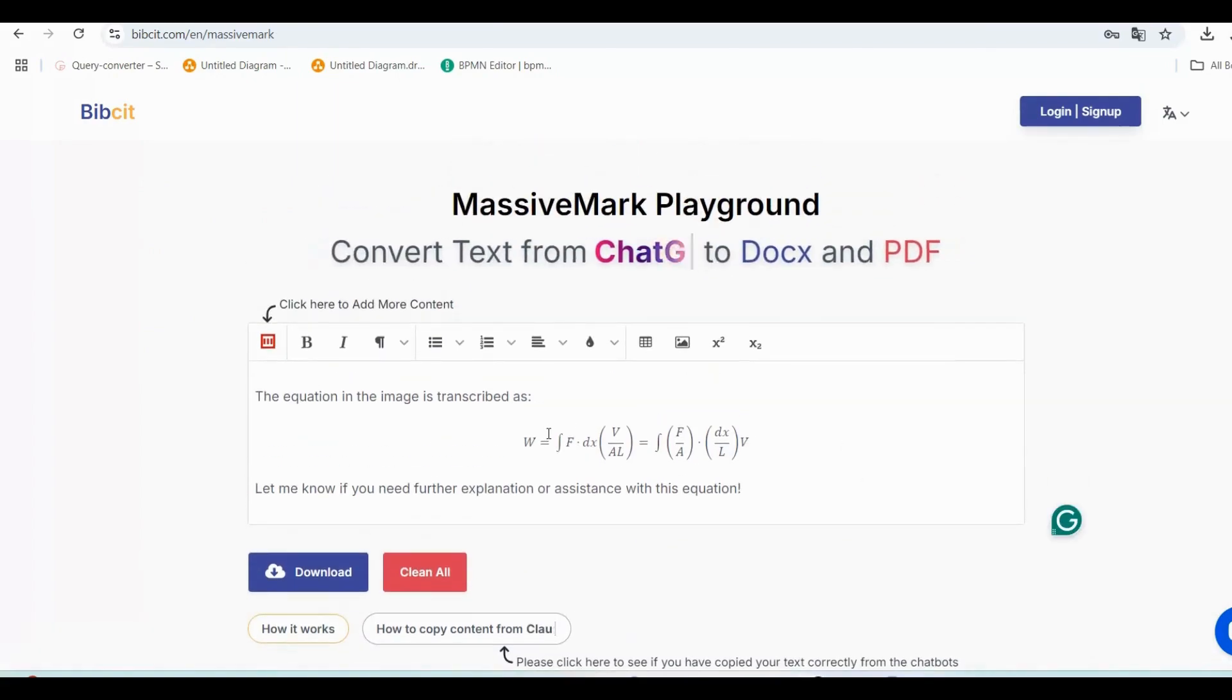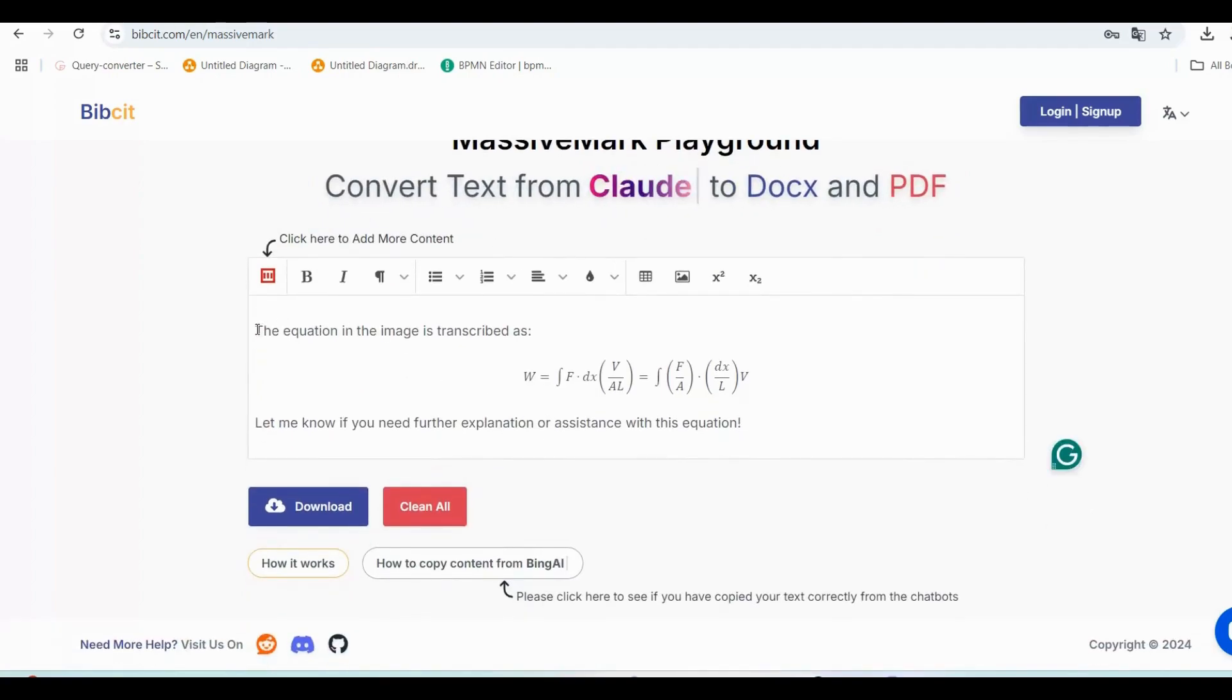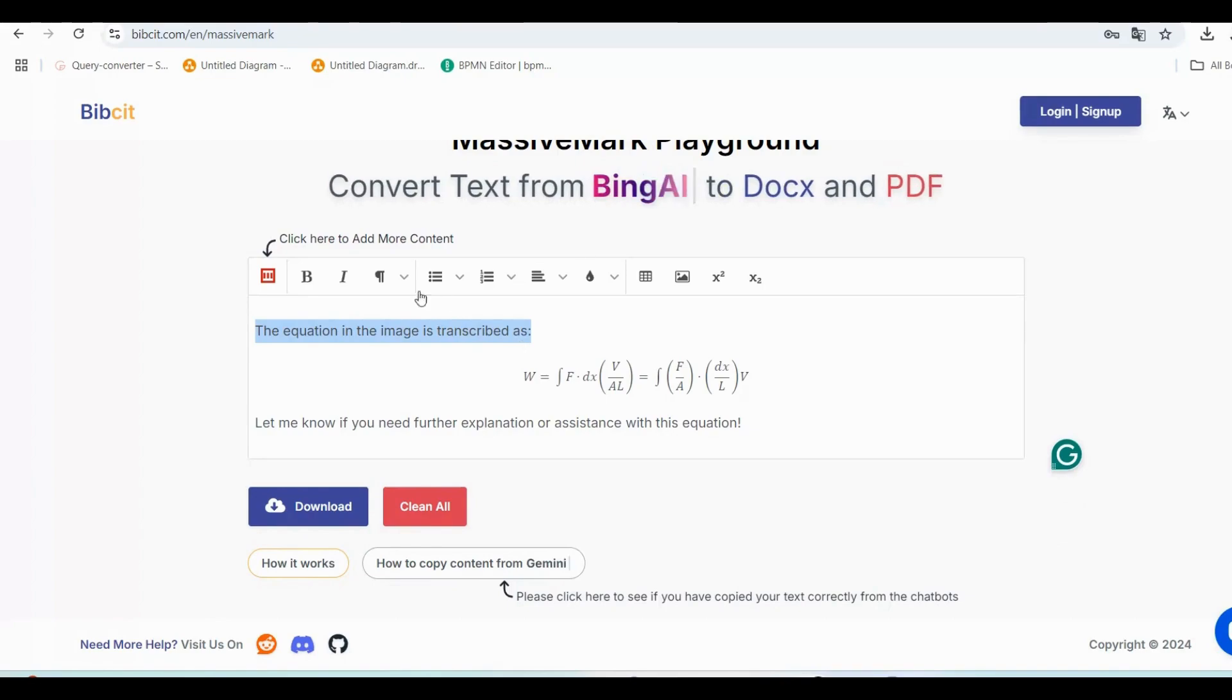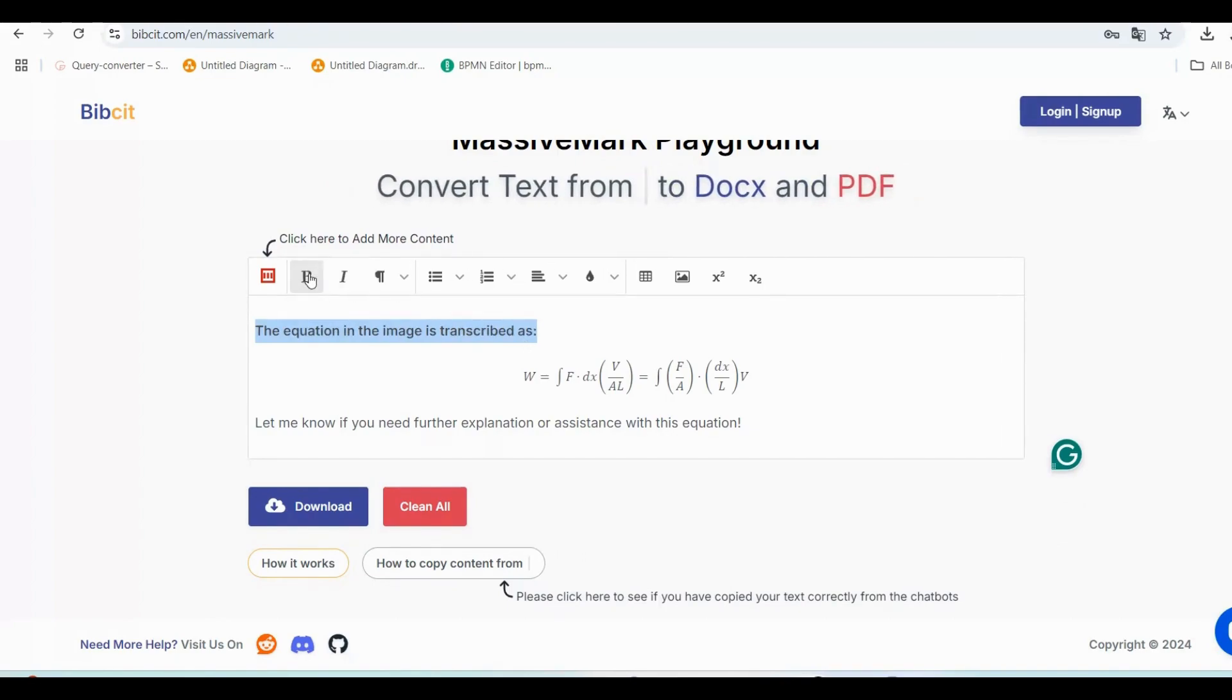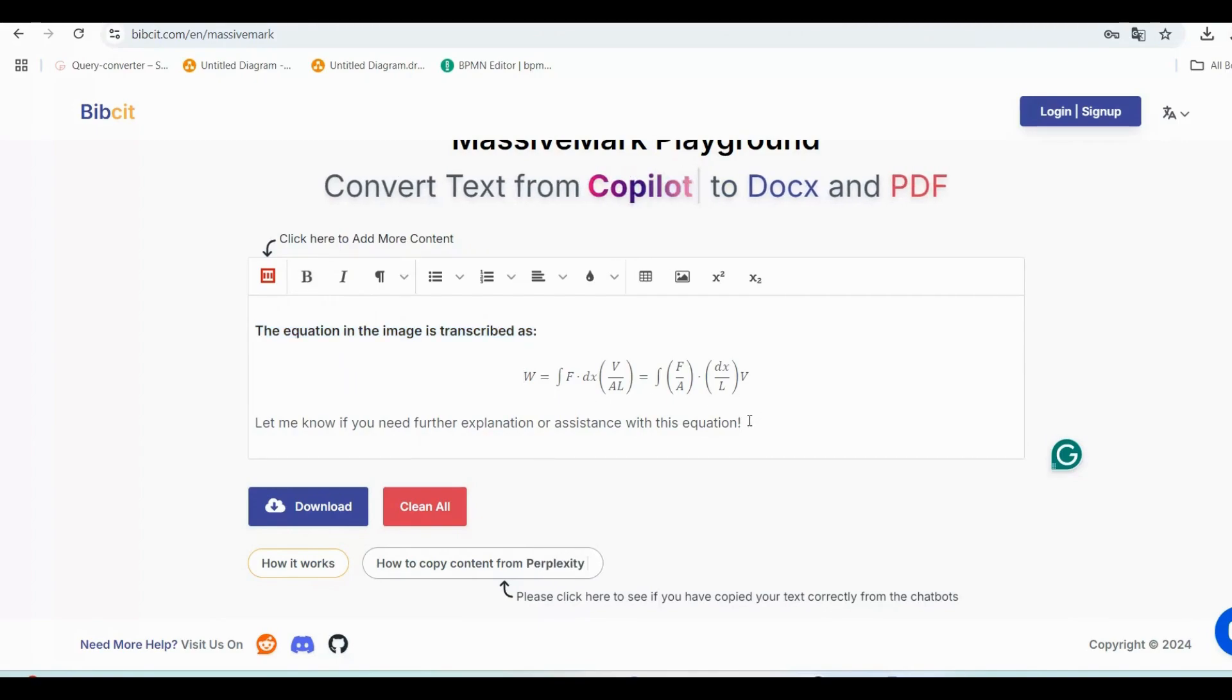Step 5: Edit your content if needed. Now you can edit the content right here. Change text styling, make it bold or italic, adjust tables, add headers and subheaders—whatever you need.